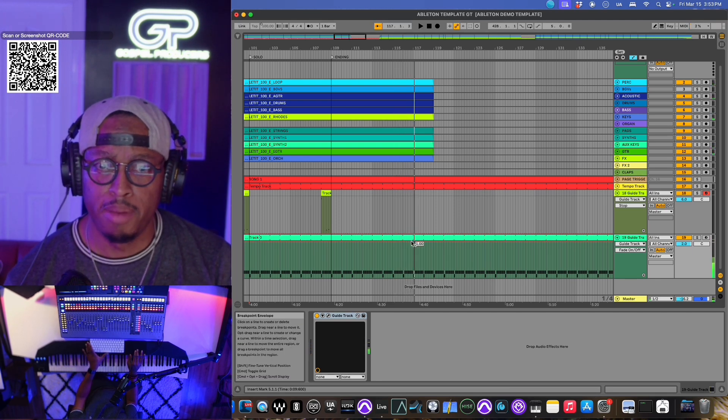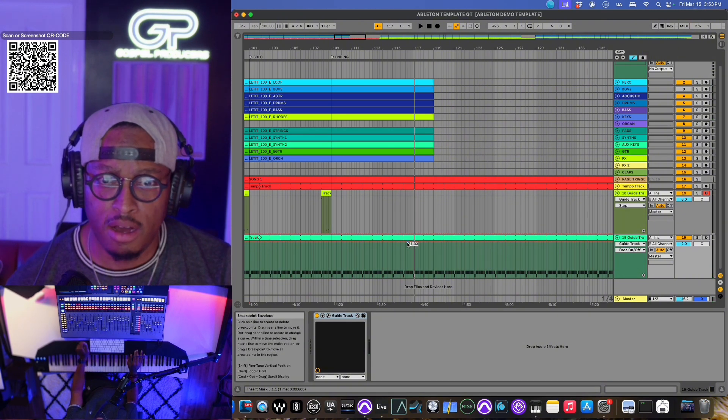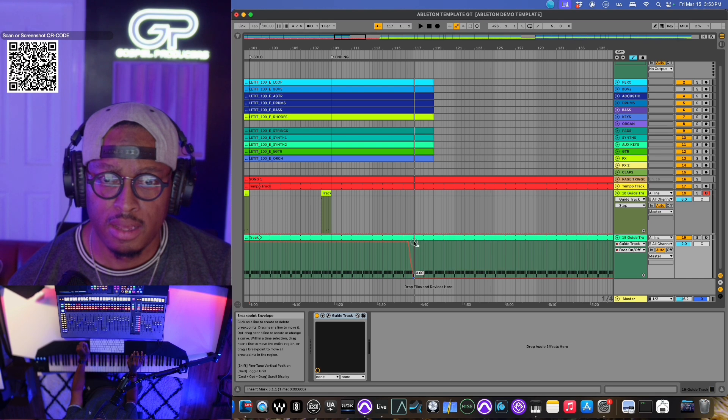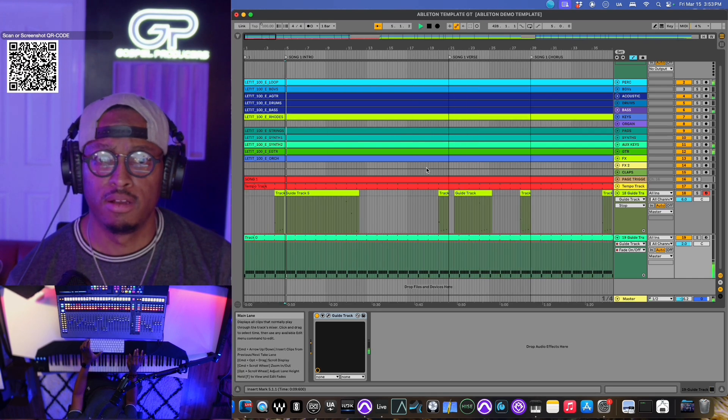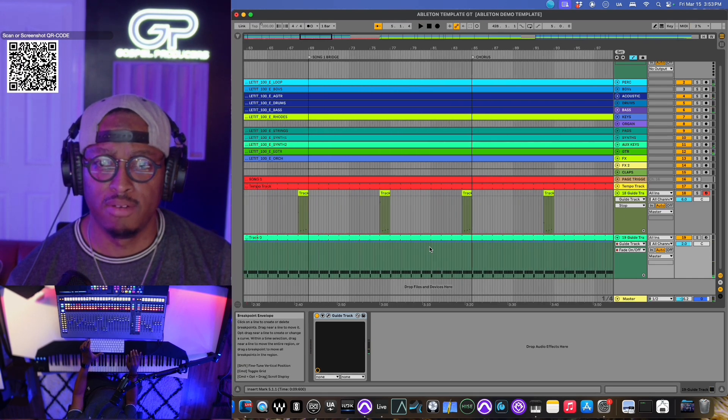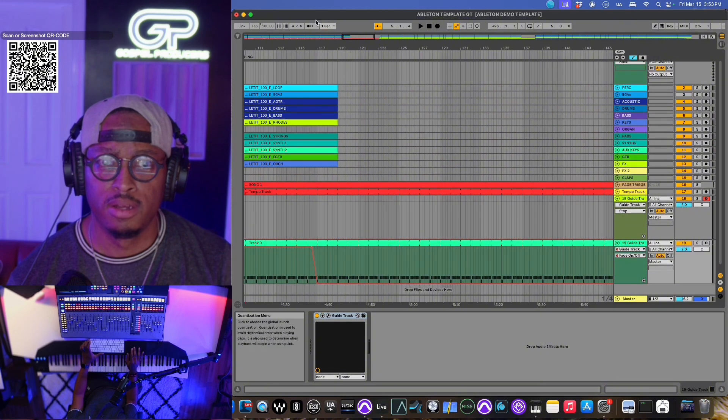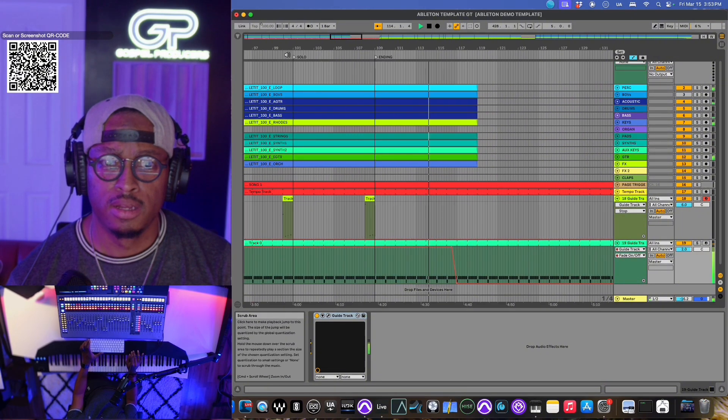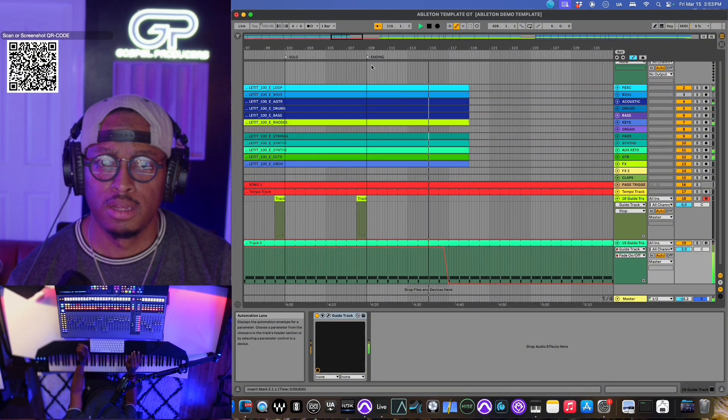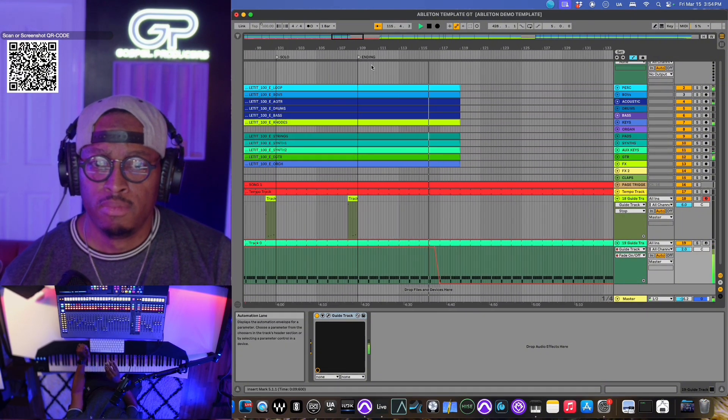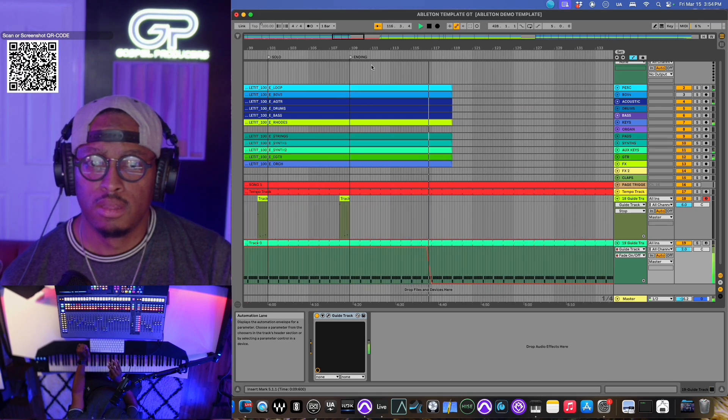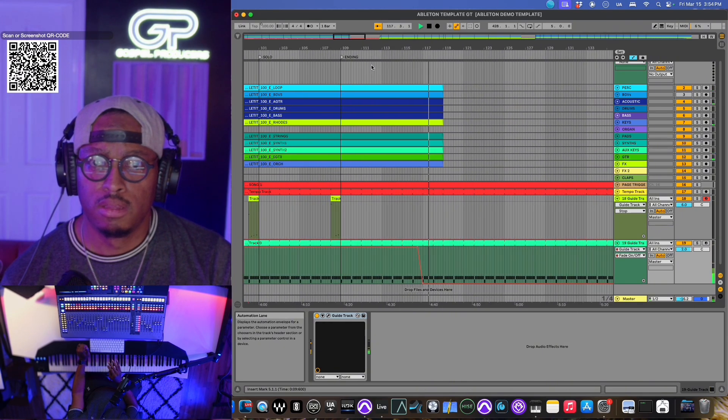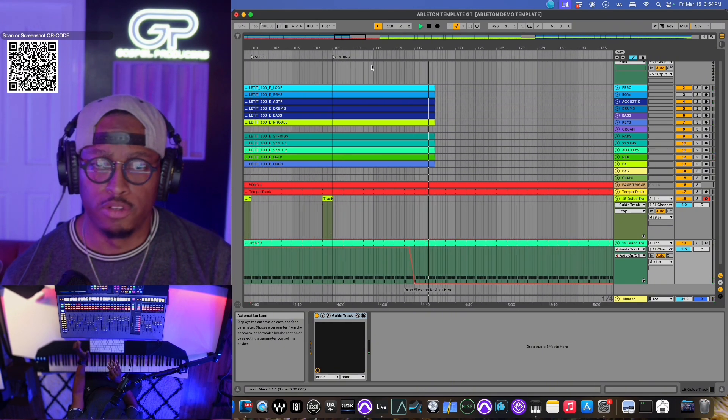So maybe we're rolling right there. I'll add in an automation point. And we'll turn the click off here. Let's make sure we got that right. Sorry, I didn't know I jumped all the way up here.